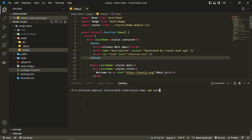You get the production build by running the command npm run build. Whatever your application, you just write npm run build and that will give you the .next folder, which is your production build that will be hosted. After that you can run npm start, which will start your server on port 3000.